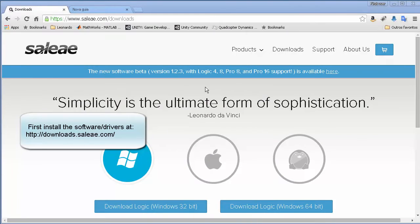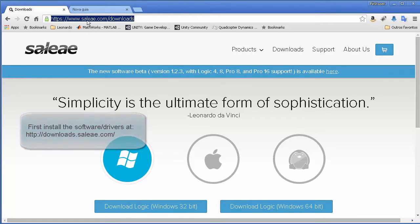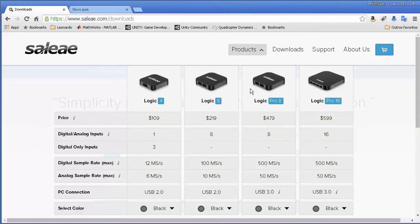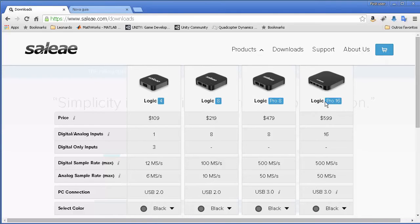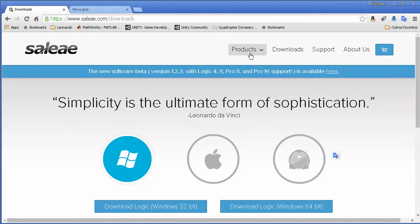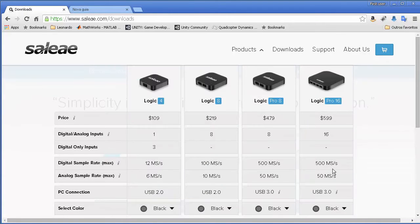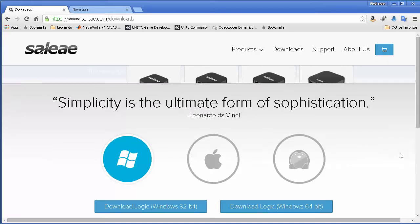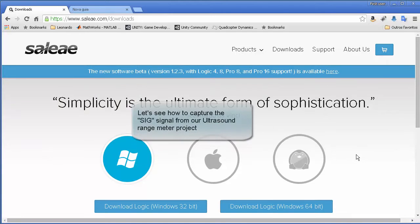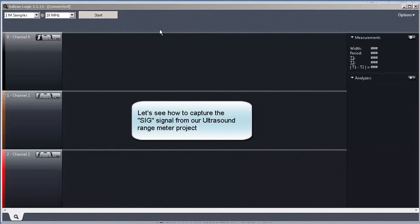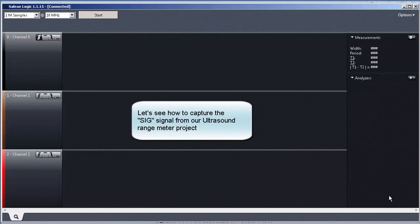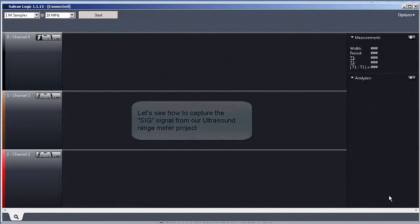The software to control our Logic 16 USB logic analyzer. We just come to this website here. If you guys are interested in other products, they have some cool ones. So this one is the Logic Pro 16, ours is Logic 16. The difference is that it has like up to five mega samples and it also supports analog inputs. In our case, I think the Logic 16 does not.